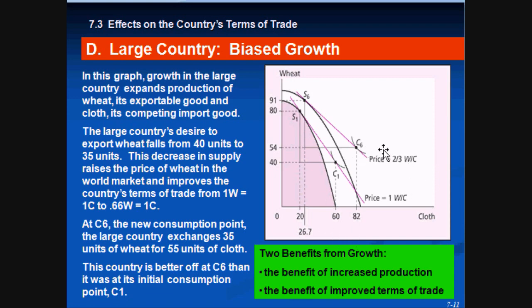To find the terms of trade, divide exports by imports: 91 minus 54 equals 37 units of wheat exported, and 26.7 minus 82 gives 55.4 units of cloth imported. So 37 divided by 55.4 equals 0.66, or two-thirds. This means two-thirds of a unit of wheat trades for one unit of cloth — whereas before, you had to give up a whole unit of wheat for one unit of cloth. So you are actually better off.